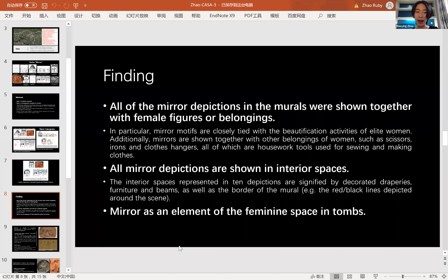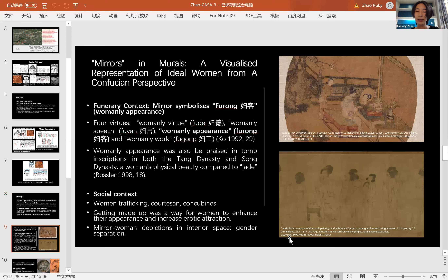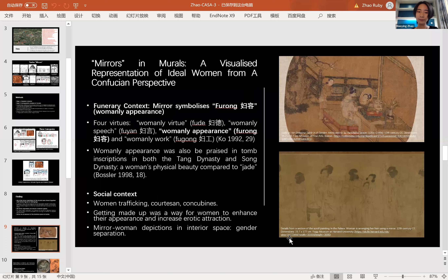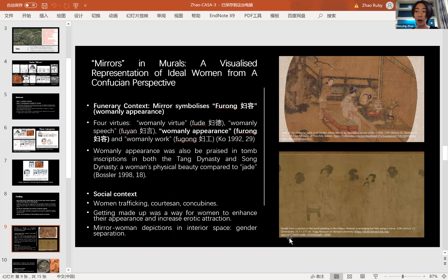I propose that in this context, mirrors could be an element of the feminine space in tombs — not only because mirrors and other women's objects provide practical functions for women, but also because of the meaning behind them. Mirrors symbolize womanly appearance in this funerary context. Womanly appearance is one of the four Confucian virtues for women, and it is also praised in tomb inscriptions, which normally record the achievements of the deceased. This shows how important appearance was considered to be.